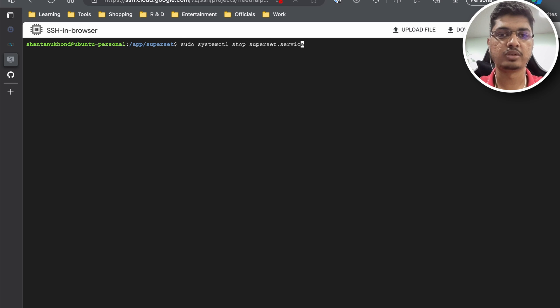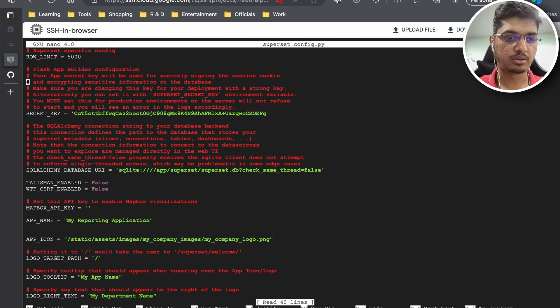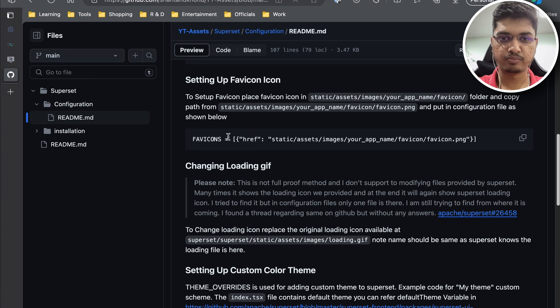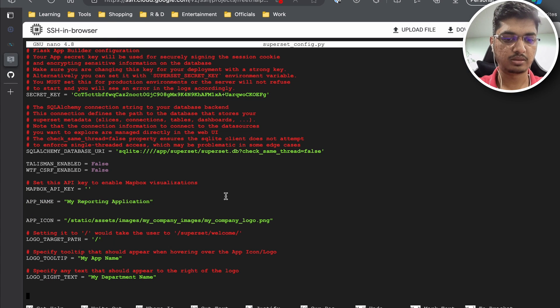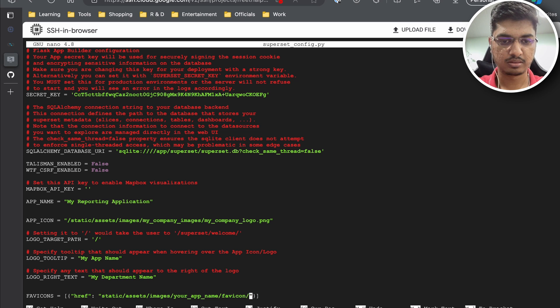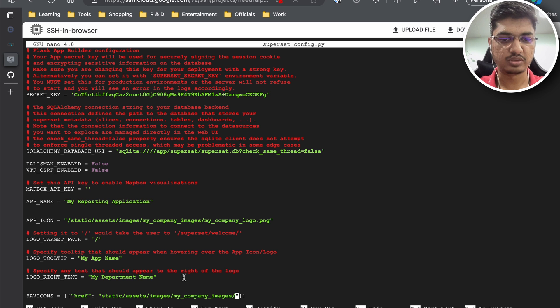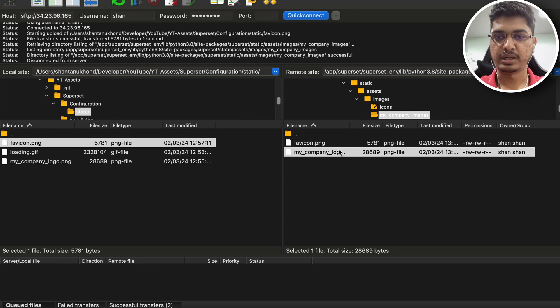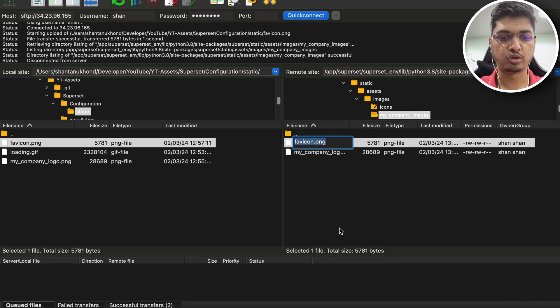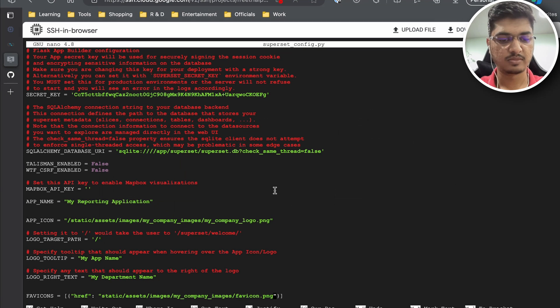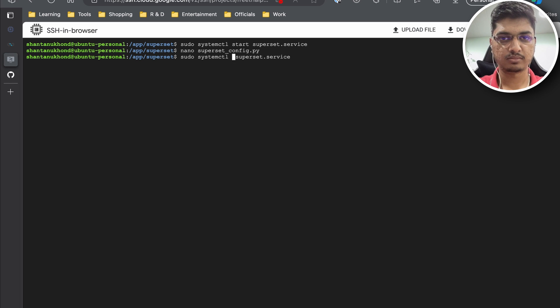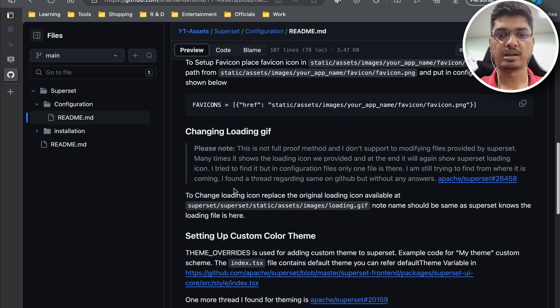We can safely start the service and go back to our configuration. I'm going to copy this entire thing and place it here. Inside images we know what we need to copy, the favicon name. Then we are going to restart the Superset service.